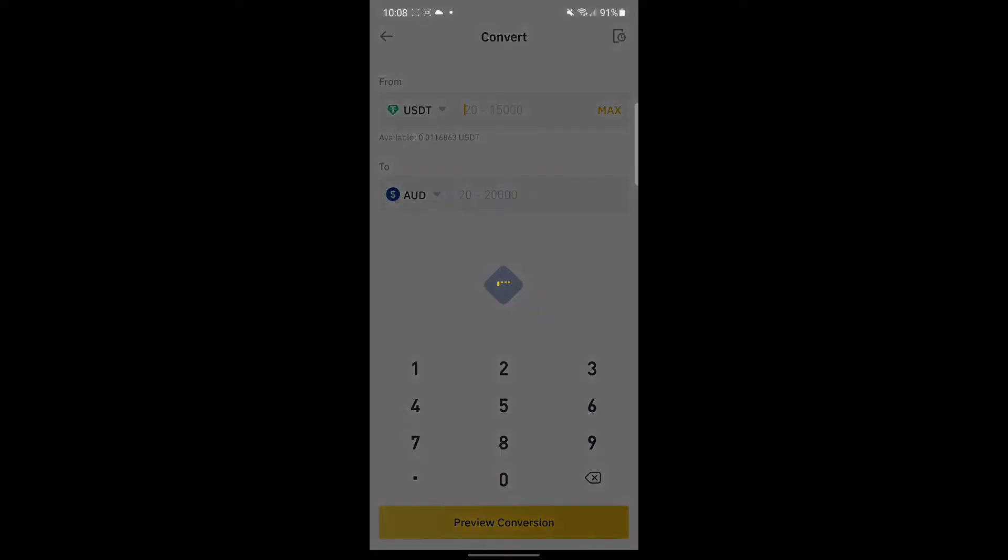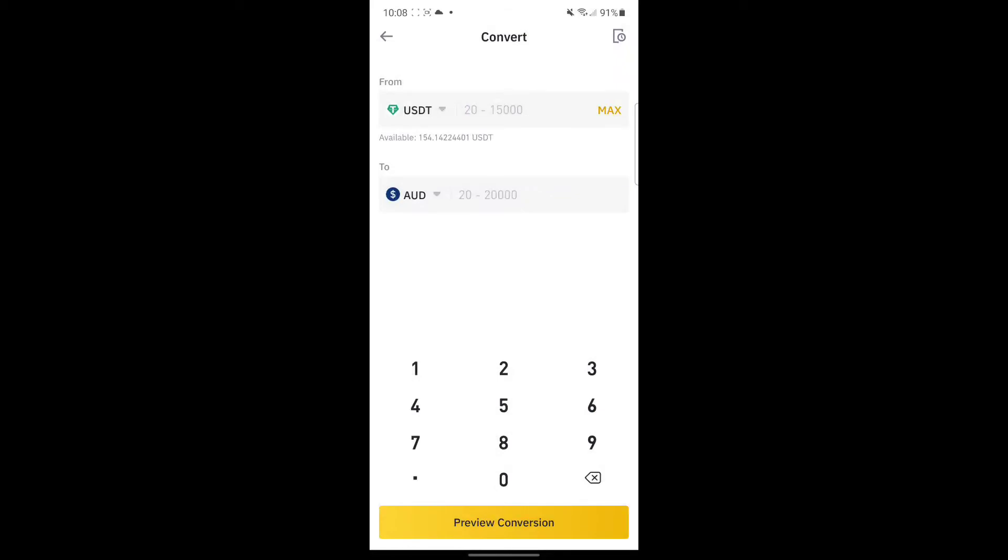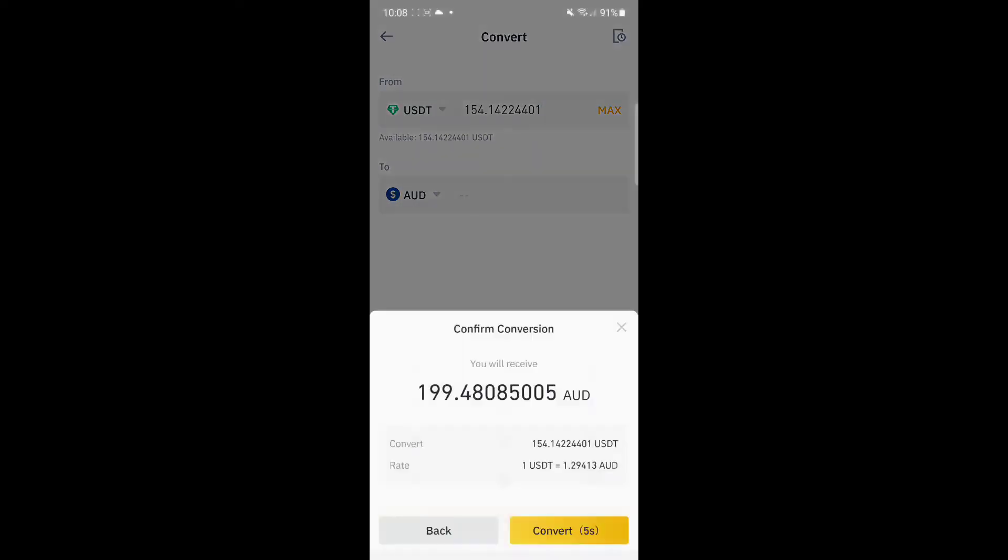Depending on how much you want to convert, you can also use Max. Let's just say we use Max, converting to AUD. And then preview conversion.